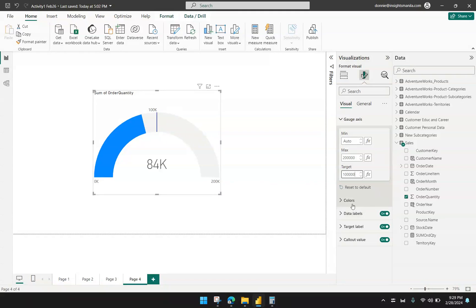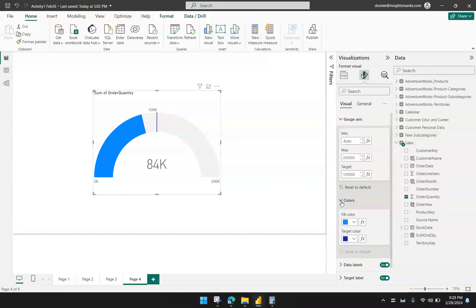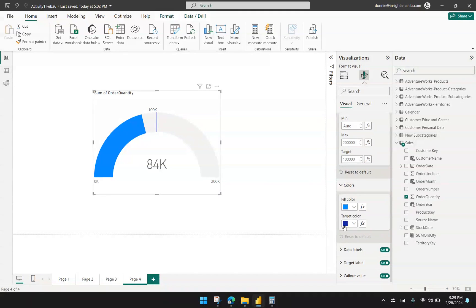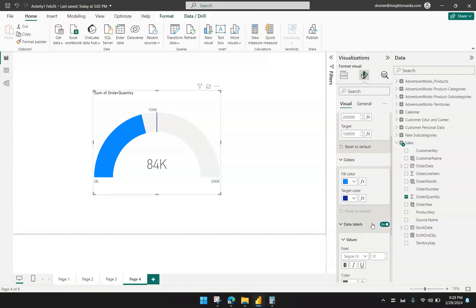From here, you can also change other settings like colors and whether you want to show the data labels, and so on.